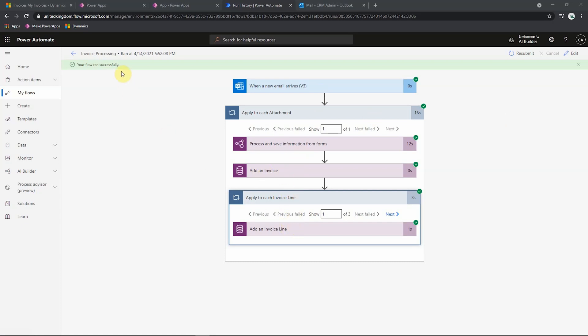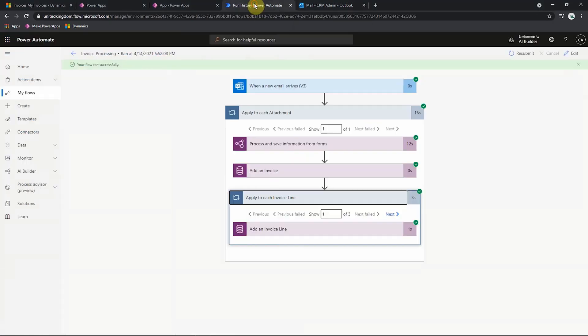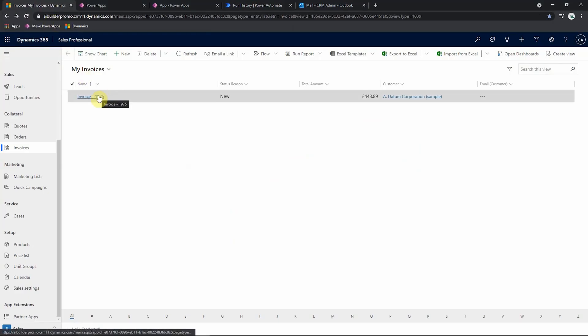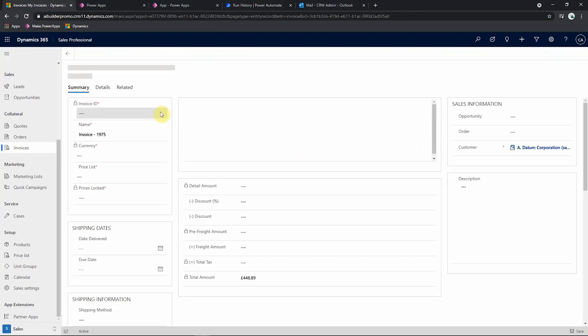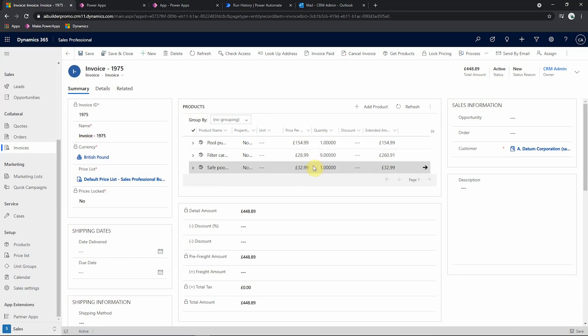So this flow has run successfully. An email was sent to the Outlook inbox with the attached invoice triggering the flow, which then if I go to my Dynamics instance, created my invoice record with the invoice number in the name and our three products here from our invoice.